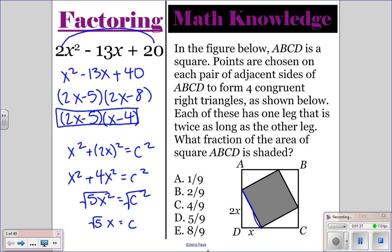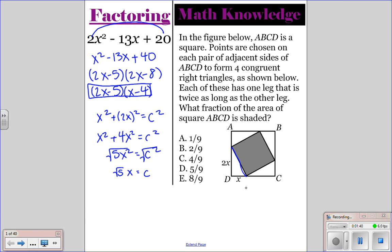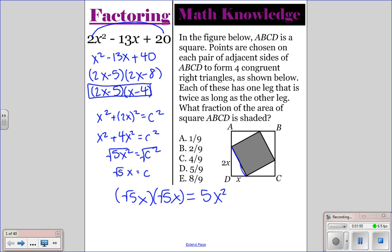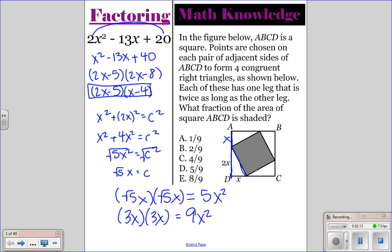Now we need to find the area of each square. The area of the shaded square is the square root of 5x times the square root of 5x. The square root of 5 times the square root of 5 is 5, and x times x is x squared, giving 5x squared. The side length of the larger square is 3x, so its area is 3x times 3x which is 9x squared. The fraction of the area that is shaded is 5x squared over 9x squared — the x squareds cancel — leaving us with 5 over 9.